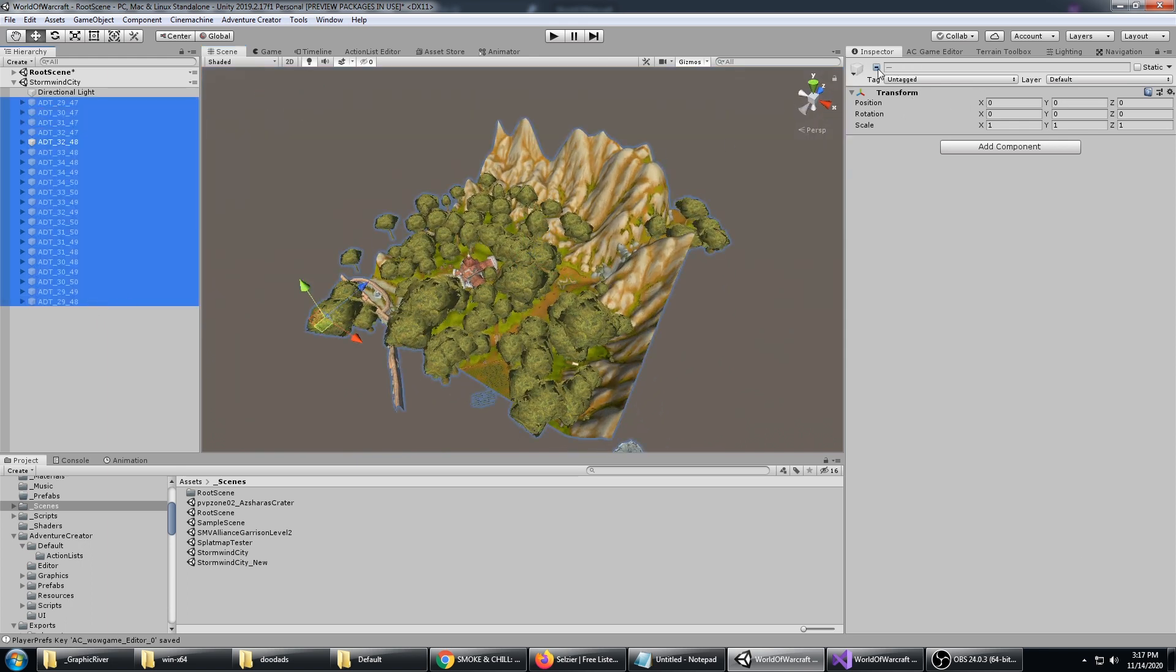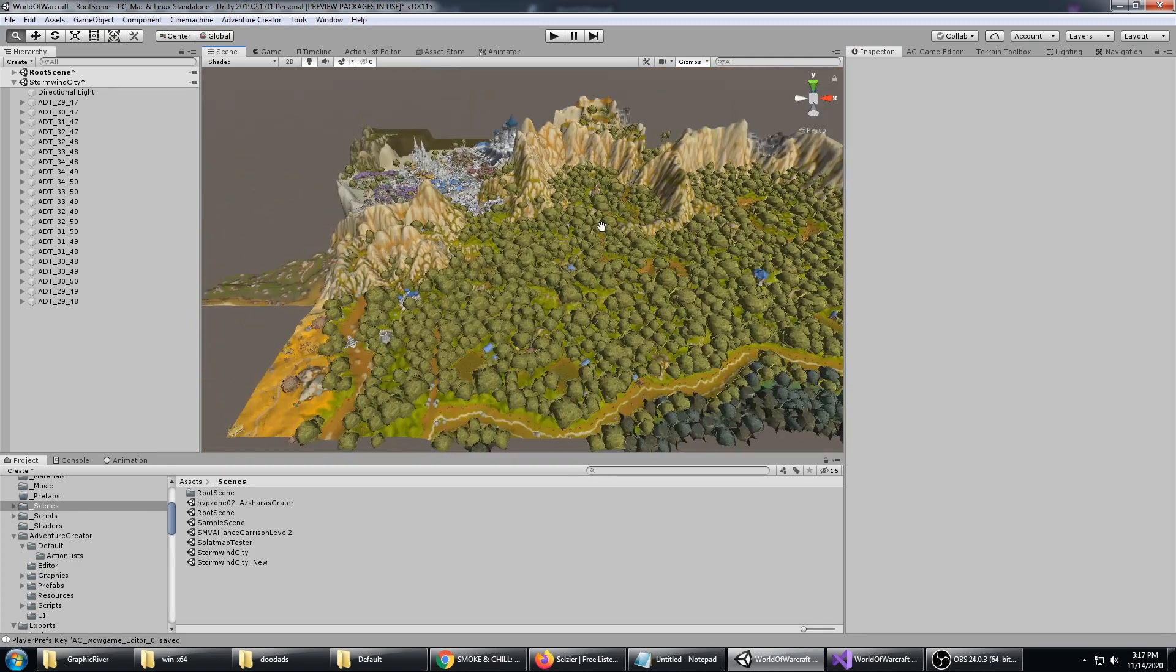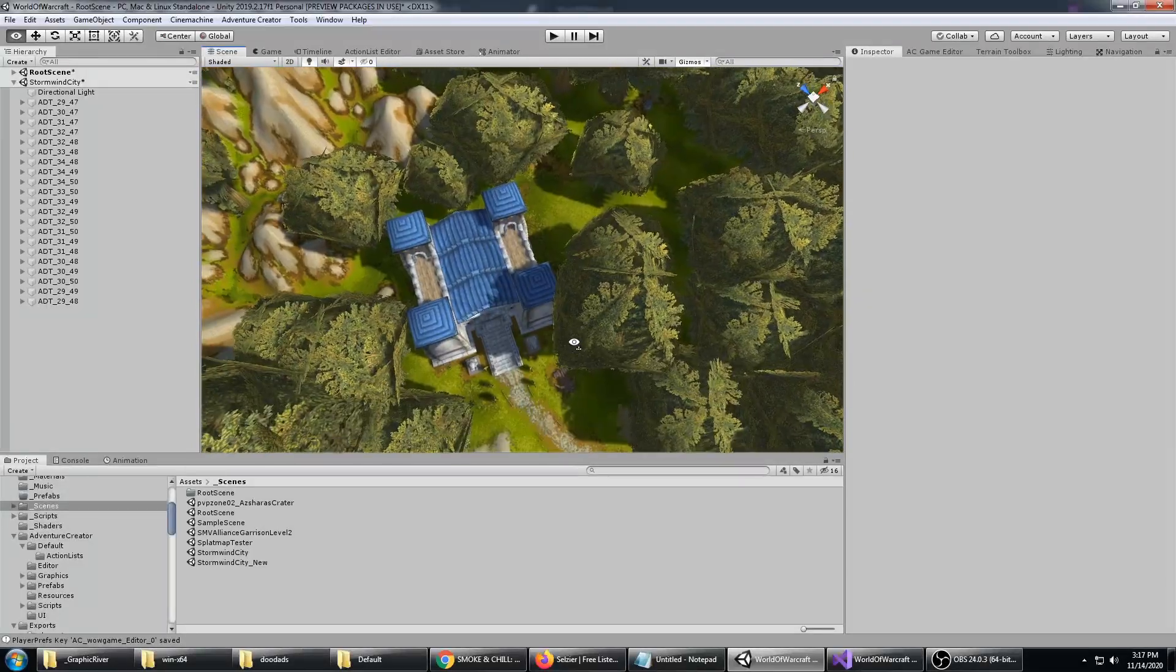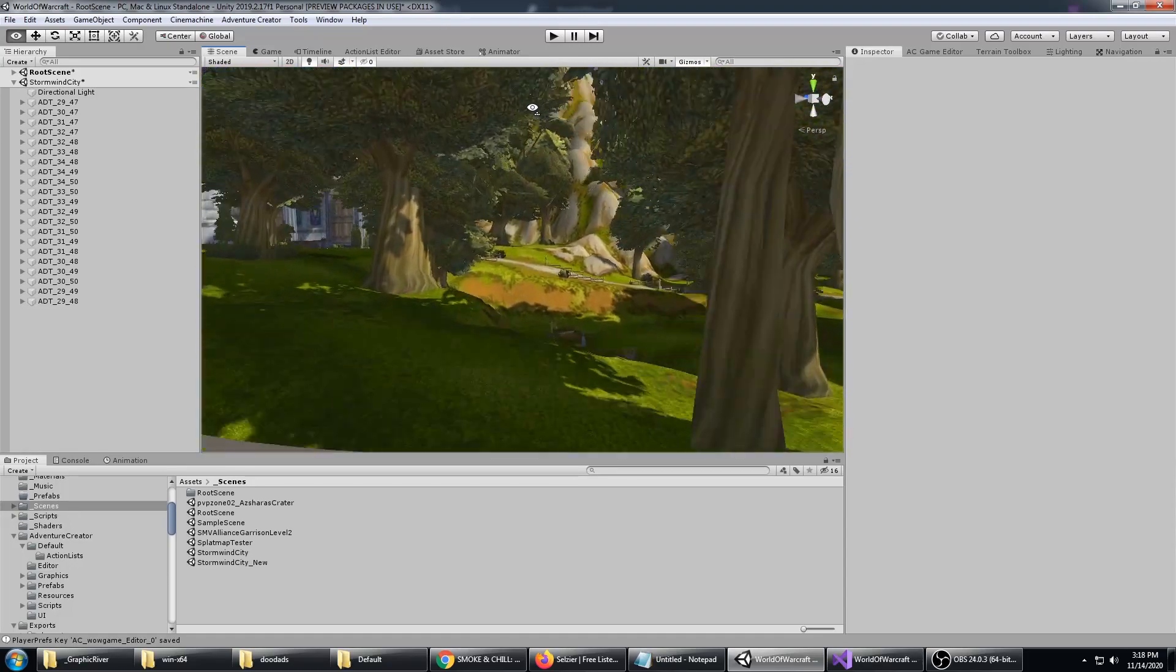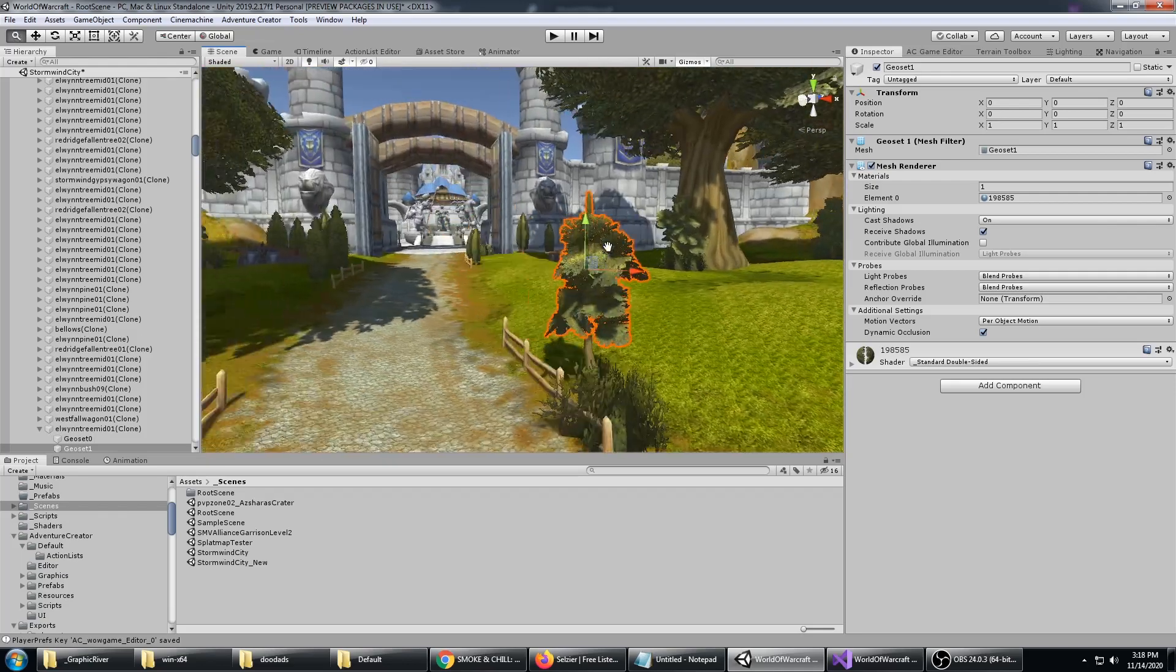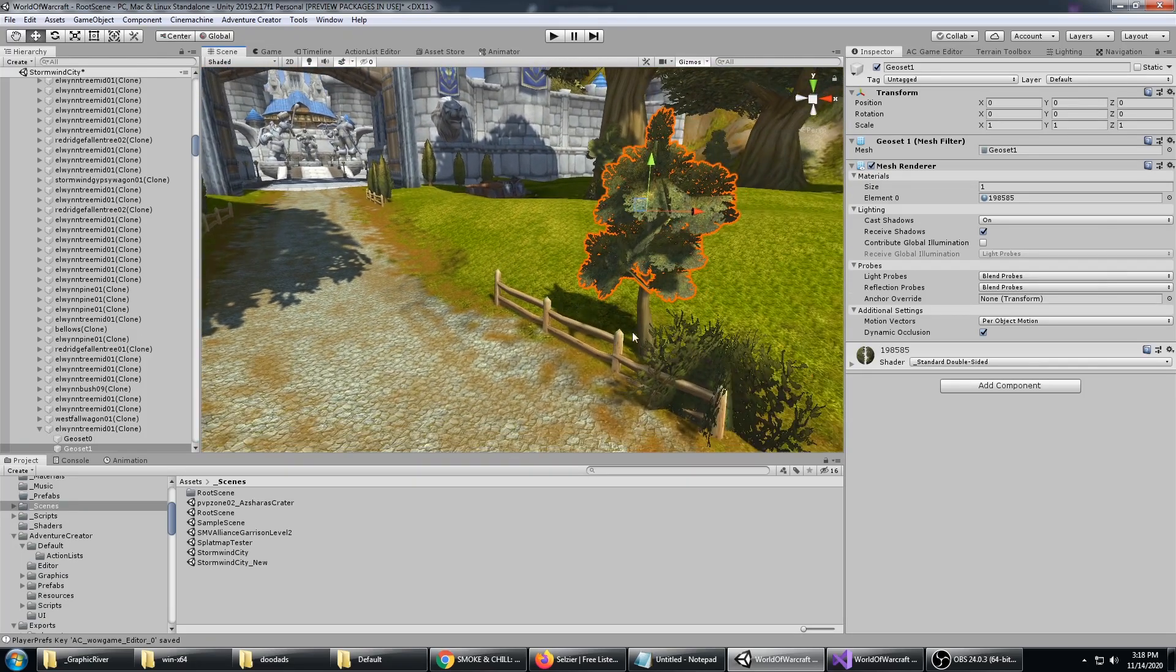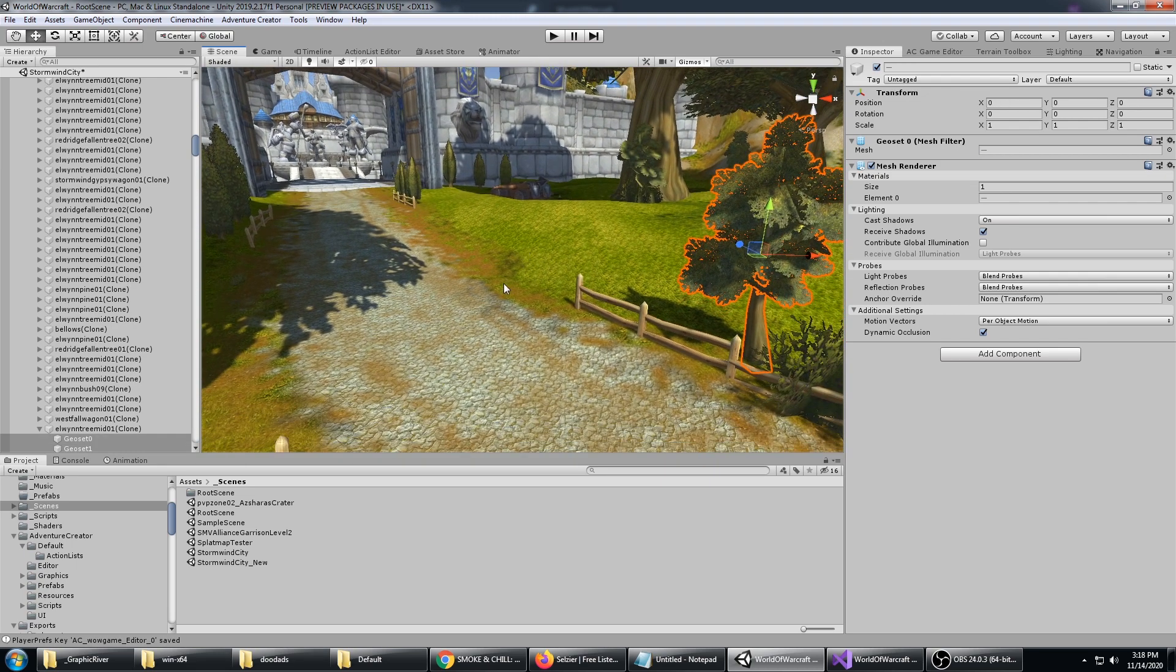If you want to load up the entirety of Elwynn Forest, that's fine, and any other area of WoW. So it'll be fun to make some adventure games that go with the lore of World of Warcraft. Anytime you want to edit anything or move it around, it's real easy right here in Unity.